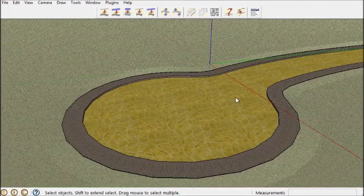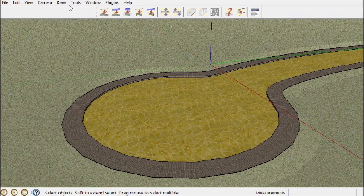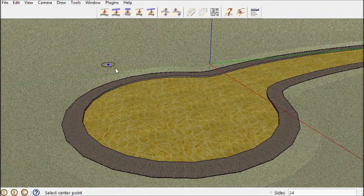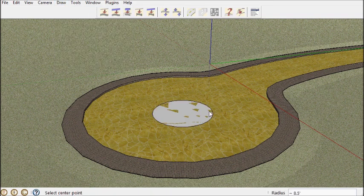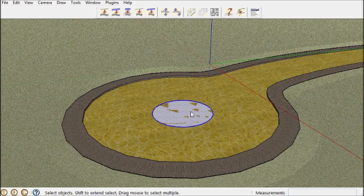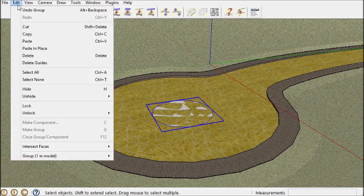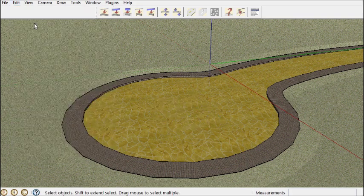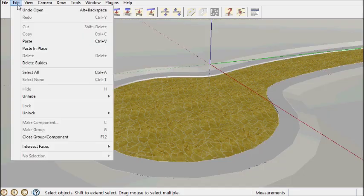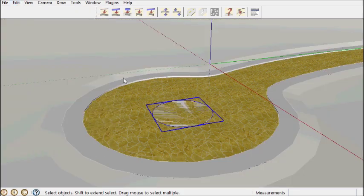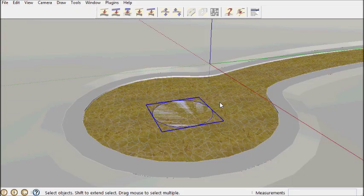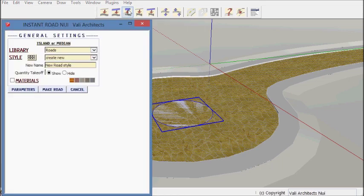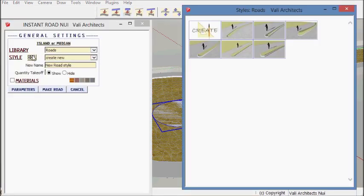And now one more demonstration is the Islander median. Again this is just like Instant Road, the previous versions. Except that I have presets and such.